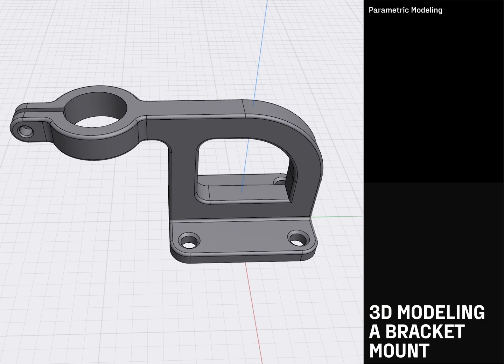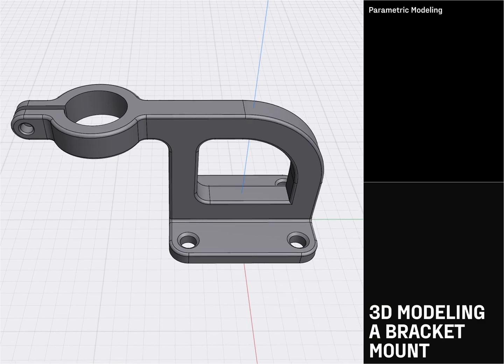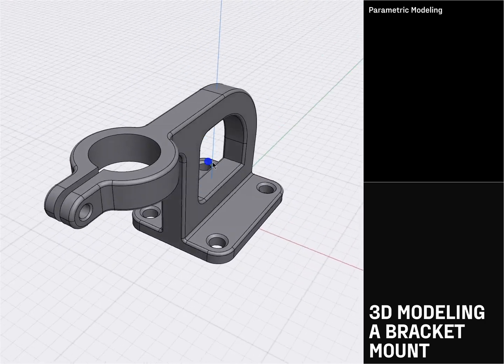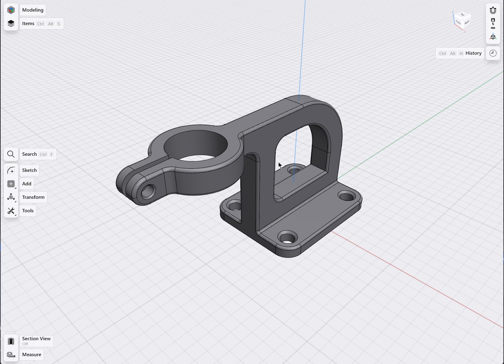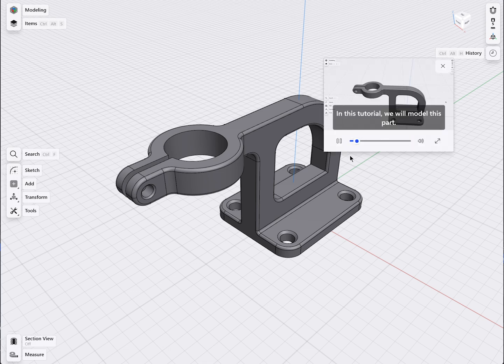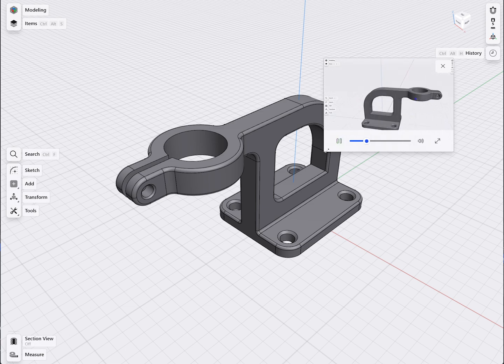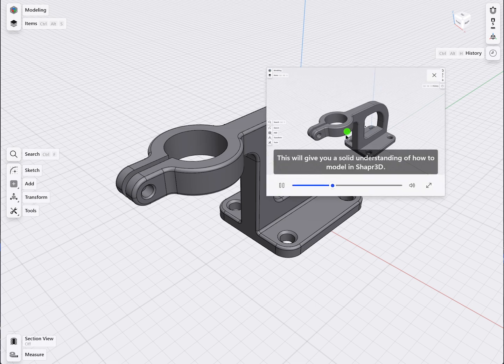In this tutorial, we will model this part. This will give you a solid understanding of how to model in Shaper 3D. Please follow the instructions to replicate this model in your space. You can pause this video at any time, or enlarge it or drag it around if it's in the way.